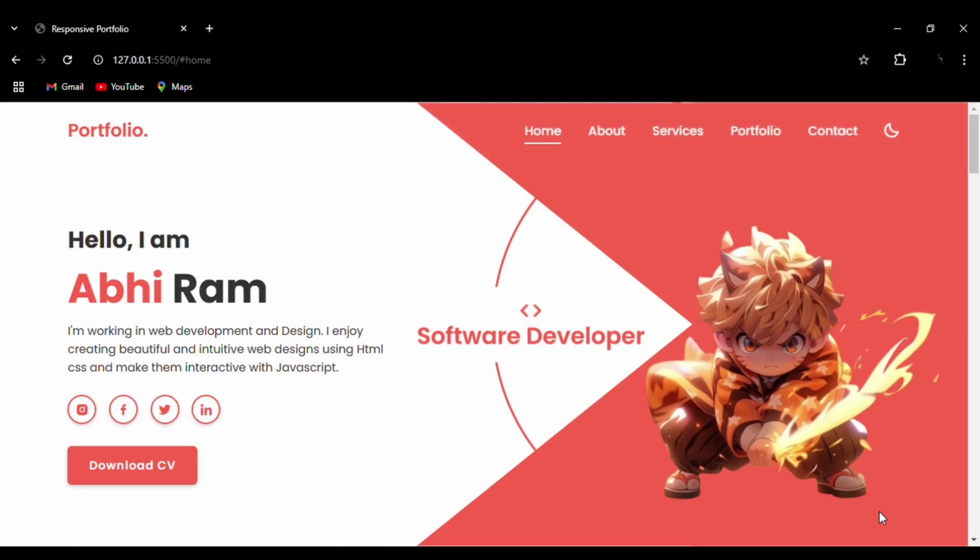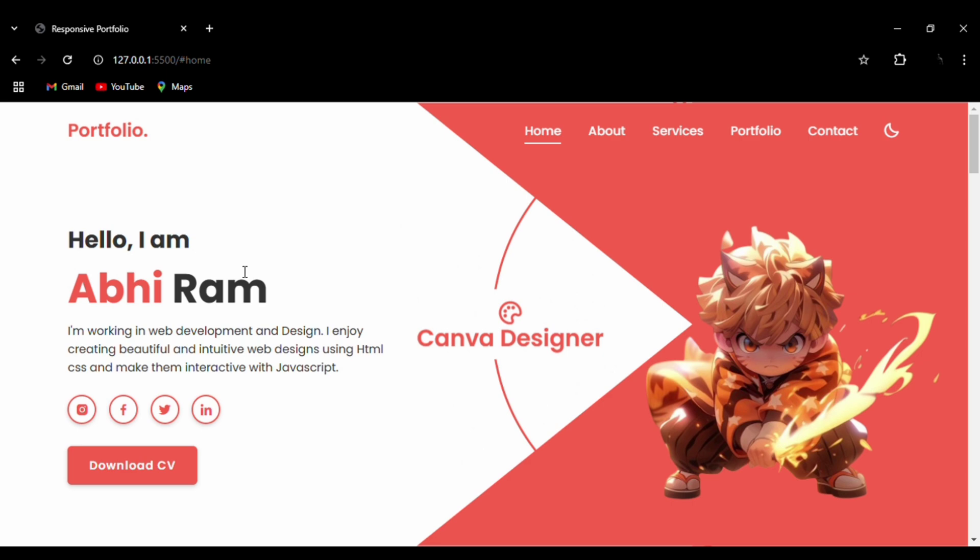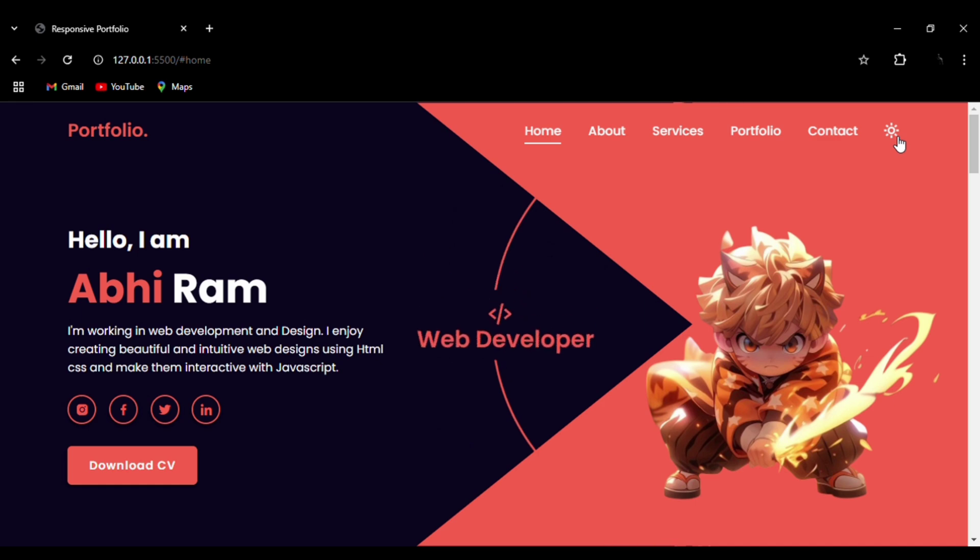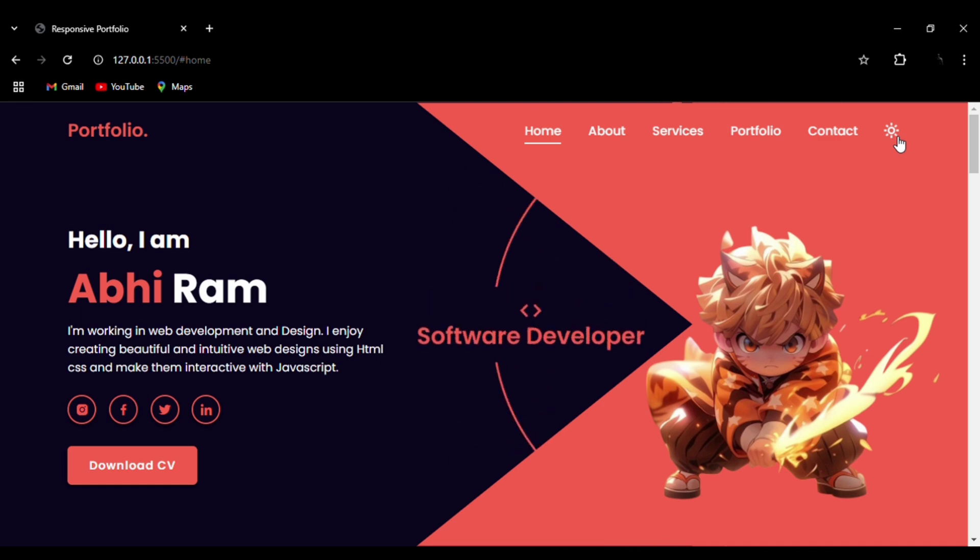I have also added dark mode to it, so it has both light and dark mode, which gives a more professional look to your portfolio.